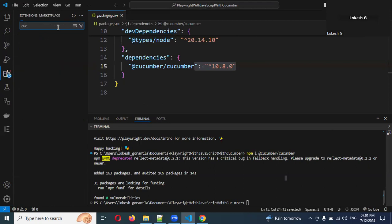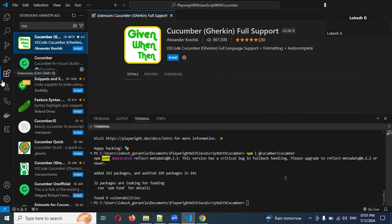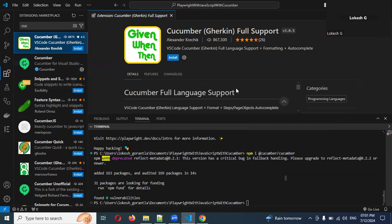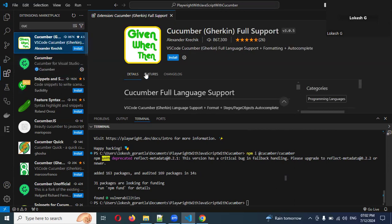There are multiple Cucumber extensions available. The difference between them is that one allows you to Ctrl+click on a feature step and it will navigate to the step definition file, while the other does not. Everything else is the same. Note that color coding may not always work properly because the extensions are frequently updated — if one doesn't work as expected, uninstall it and try the other one.